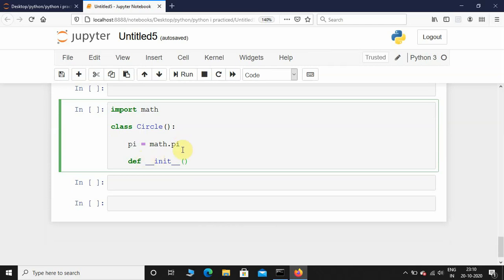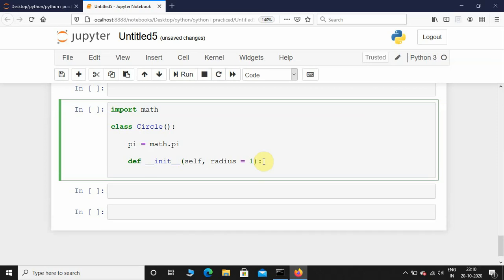The init function takes the first parameter as self. Don't worry about this self right now, I'm going to talk about it later. Apart from self, it's going to take another argument as radius. Radius is used for calculating the area as well as circumference. If the user doesn't provide any radius, I'm going to give it a default value of one.